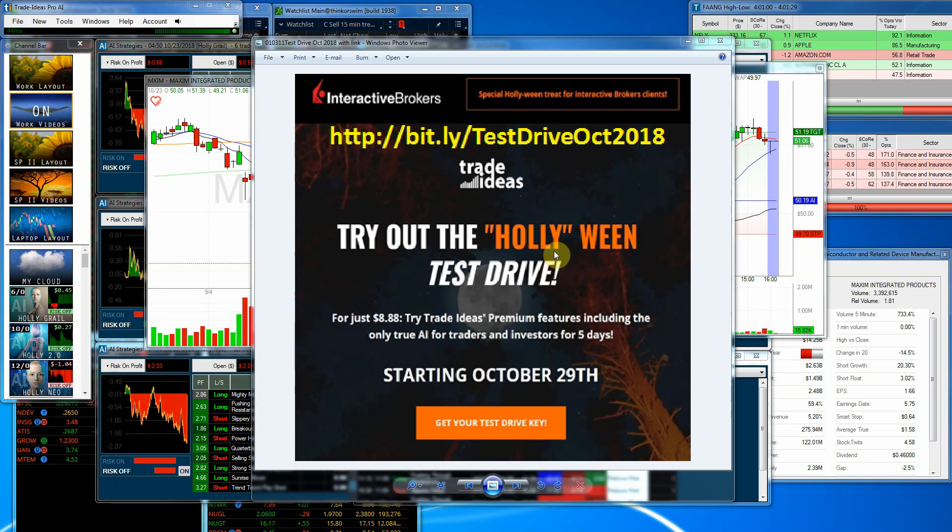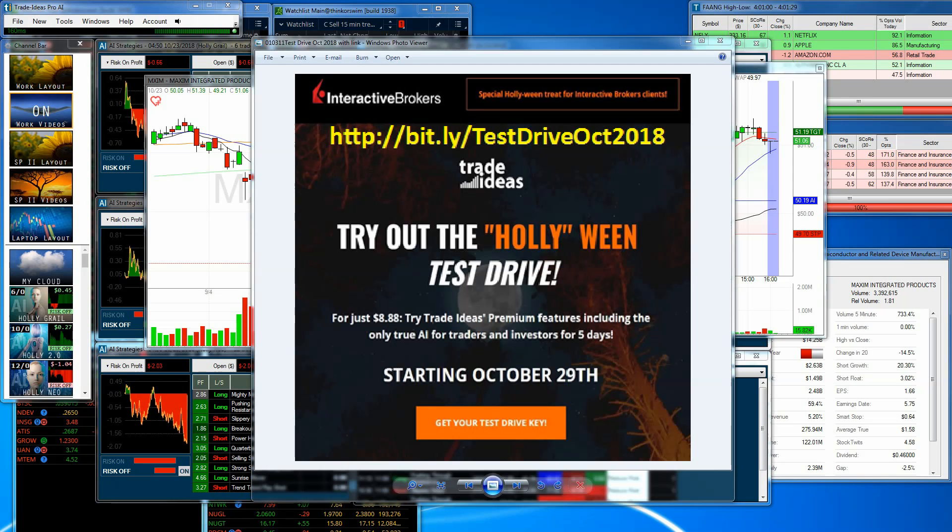The other group of people that can benefit from this are people that have trade ideas already, but do not have the premium feature. For $8.88, you can sign up for this, and you can try out all the premium features, obviously, in addition to the part of it that you've had to see if you'd want to switch over and add the premium to your package. Great information to use, and we hope to see some of you there.